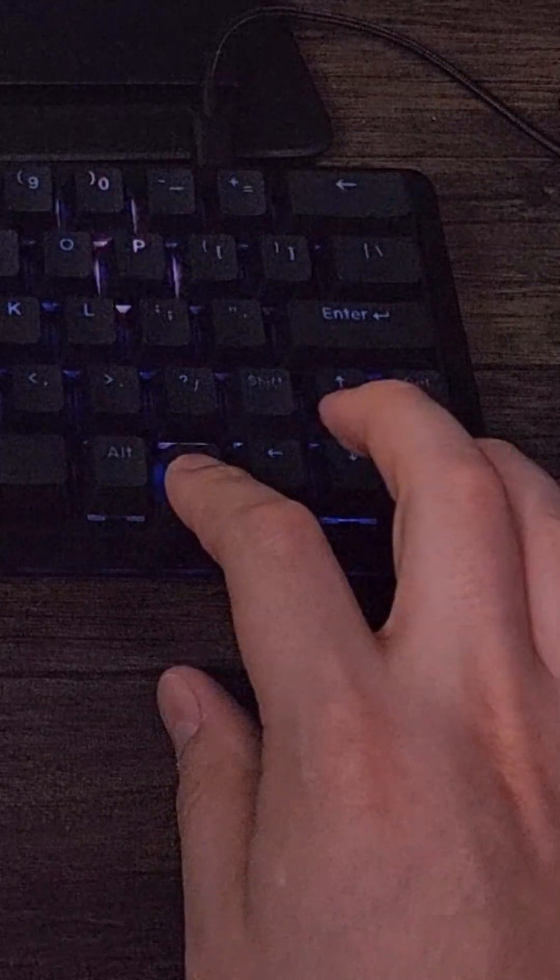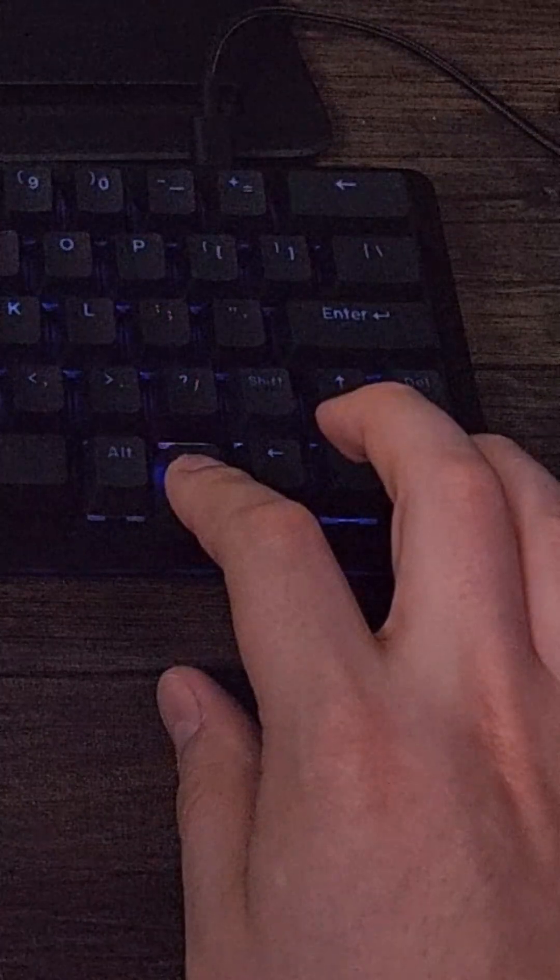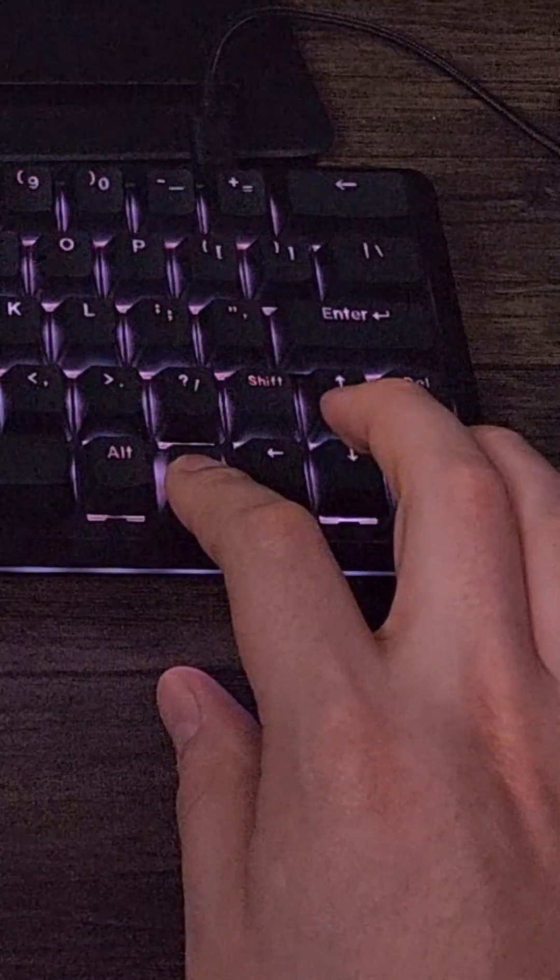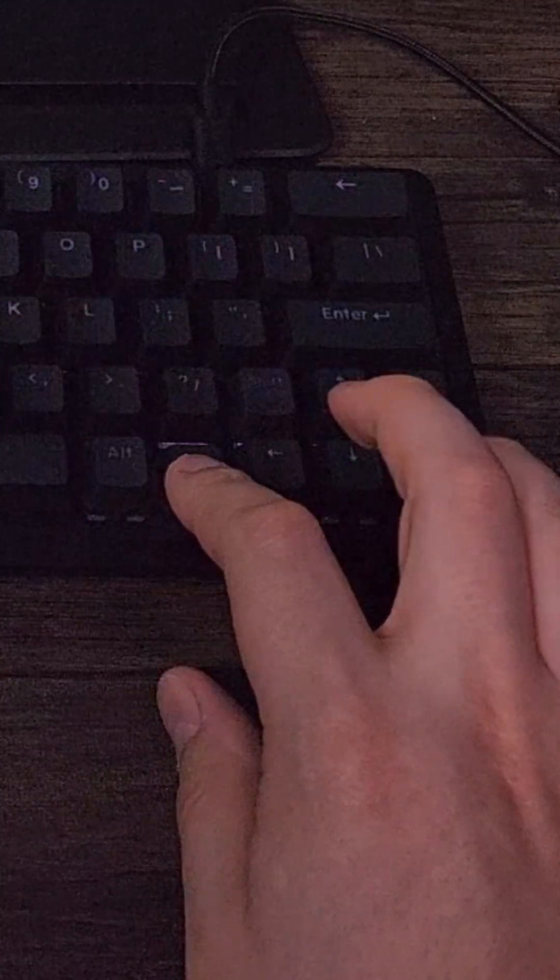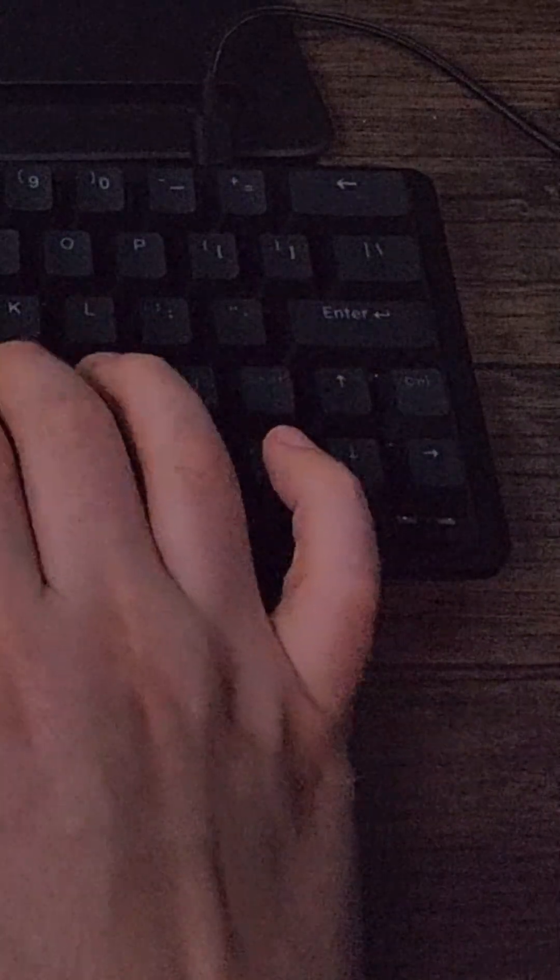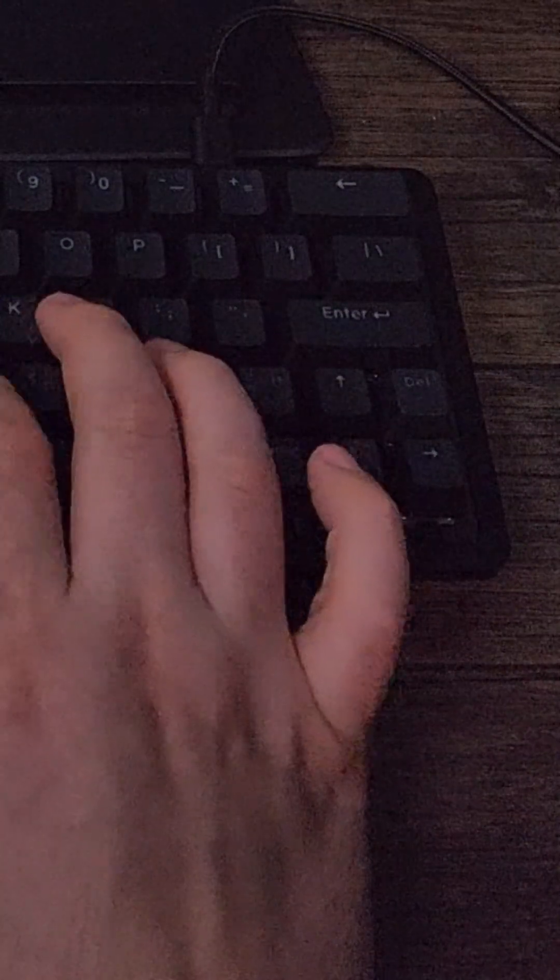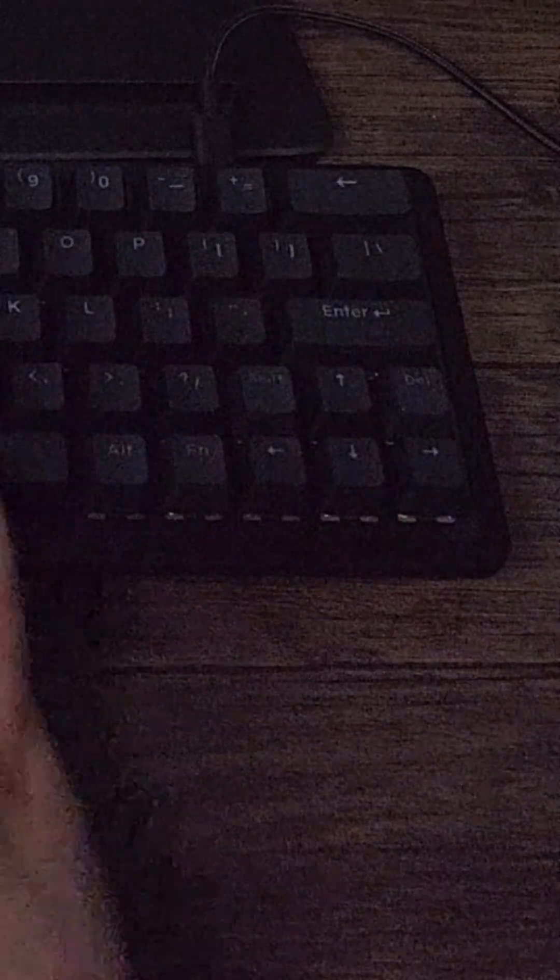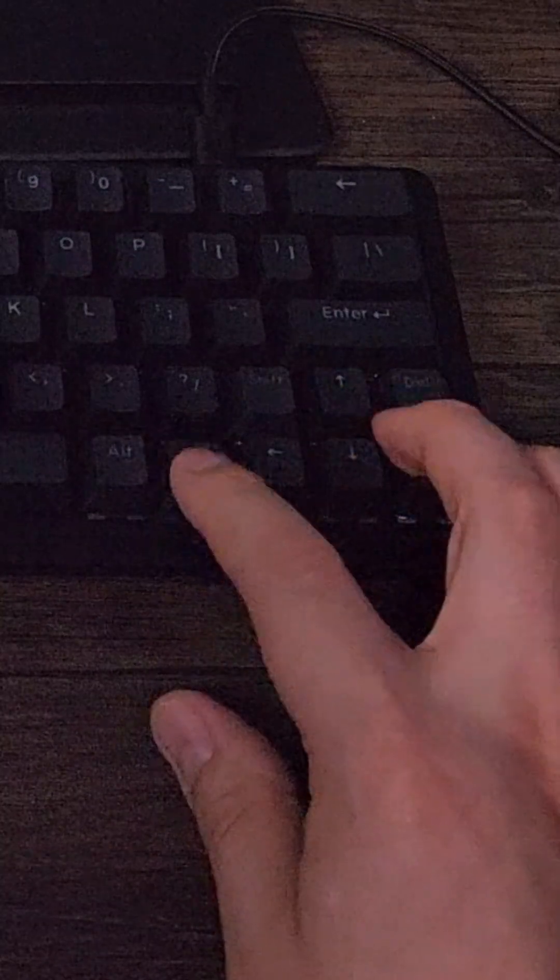Speaking of the arrow keys, it is impressive that there are arrow keys on a keyboard of this size. It seems most 60% keyboards leave them out, but that does mean that the shift key has been reduced to a standard keycap size instead of a wider one.